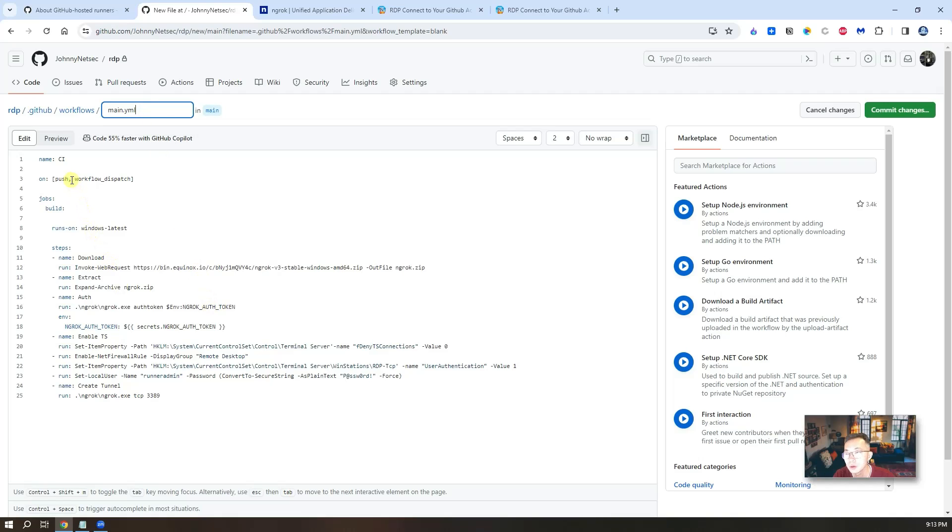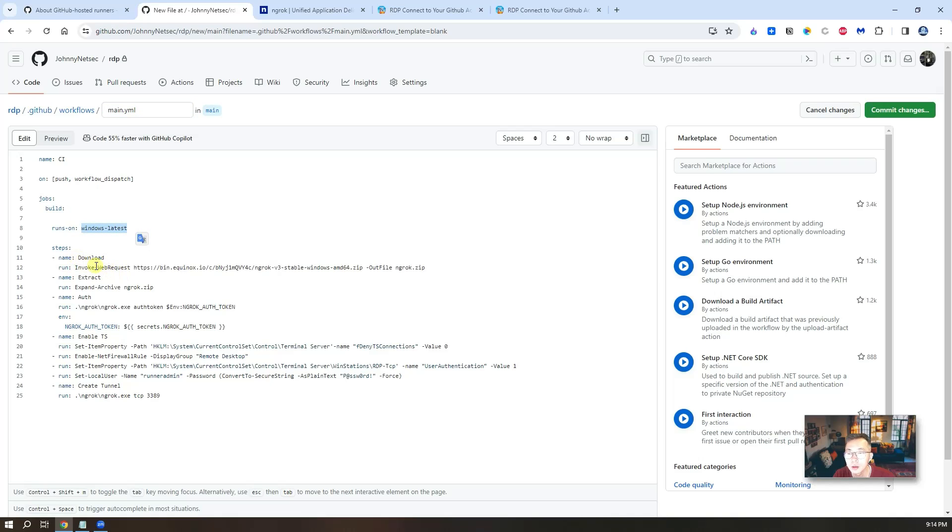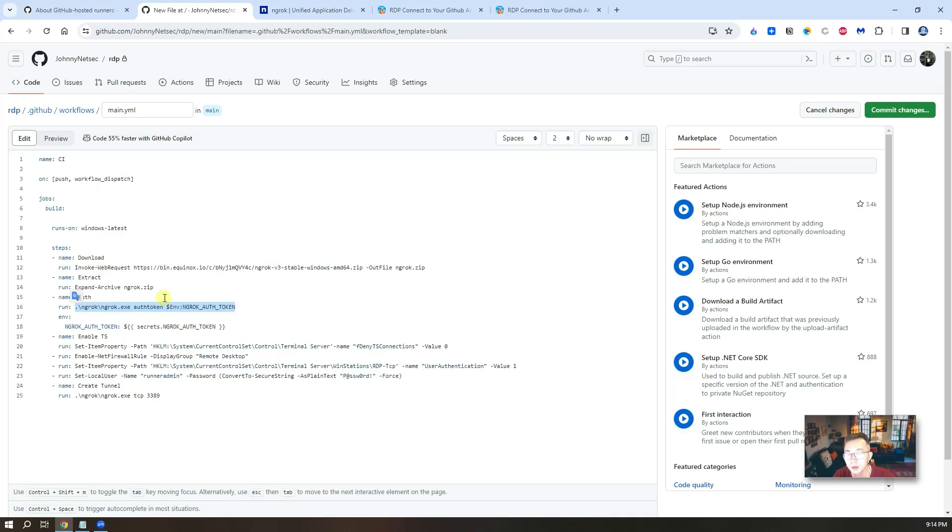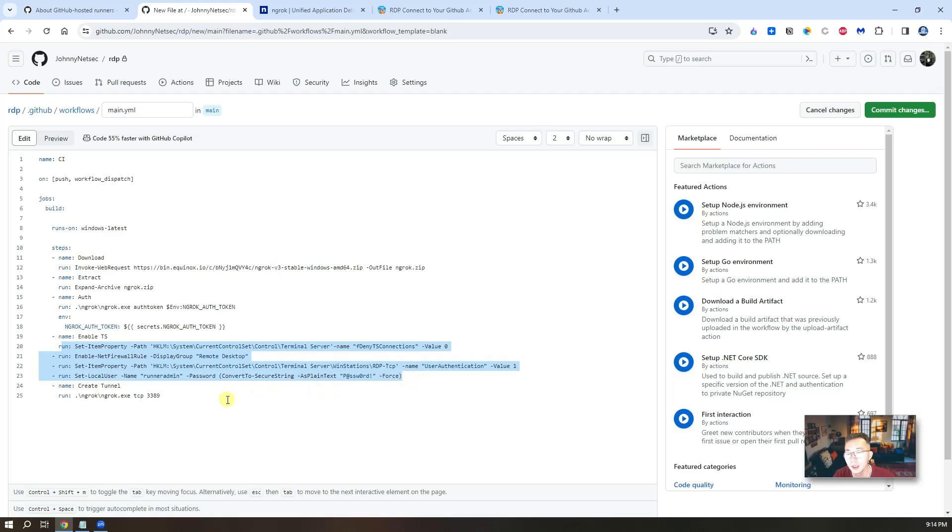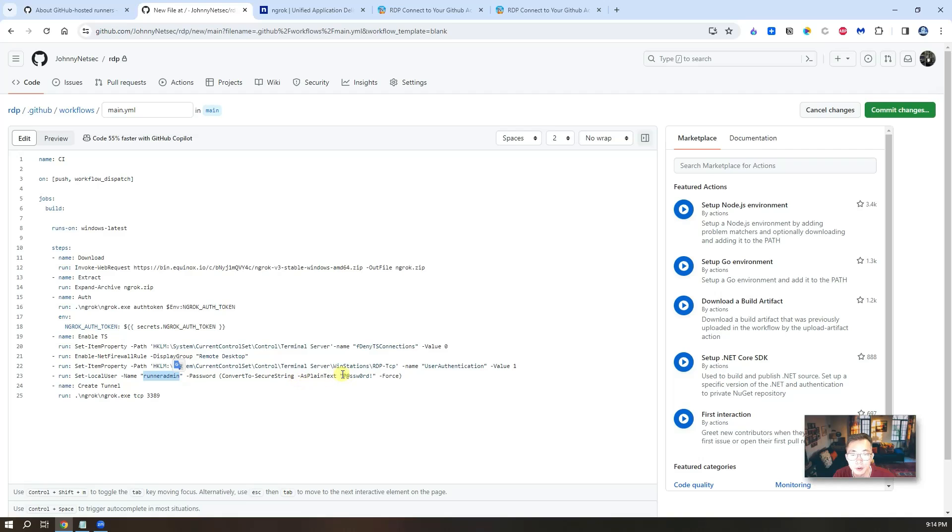You can look at the content in this script. Basically, they're going to use a Windows image. And then they're going to download Ngrok and run it with a token that we will get from our Ngrok website later on. After that, basically run some script. Then create the user, runadmin and password. So you can change that if you want to make it secure.